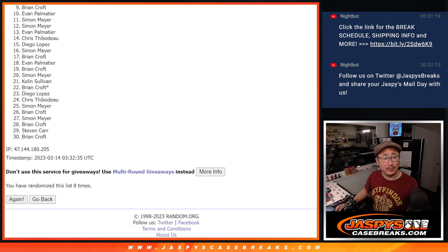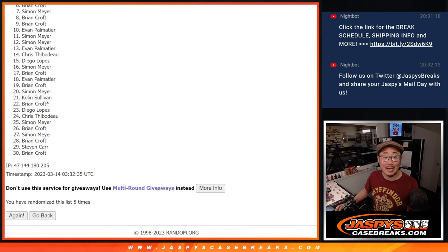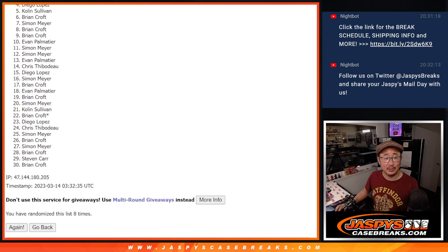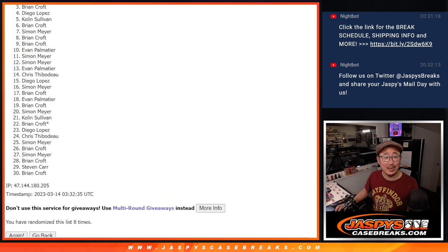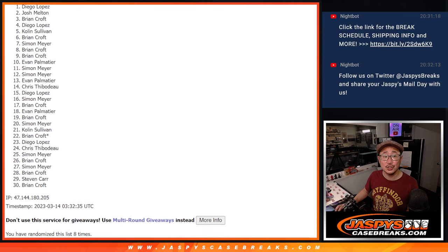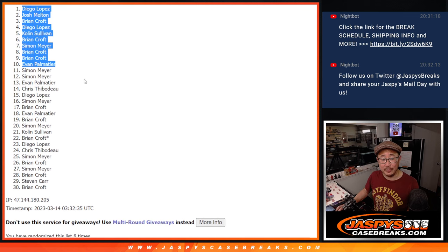Evan, you're in. So is Brian. Brian, Simon, you're in too. Simon's in. Brian, Colin, Diego, Brian, Josh, and Diego. With the top team there, after eight.